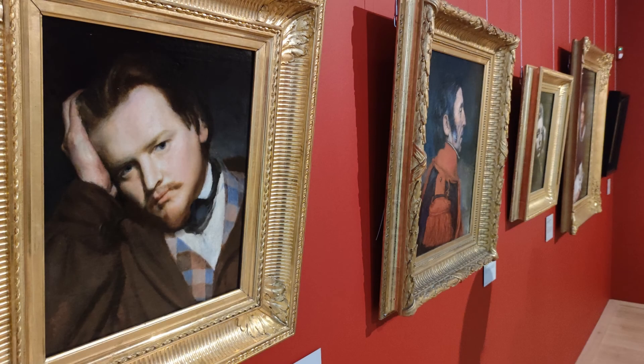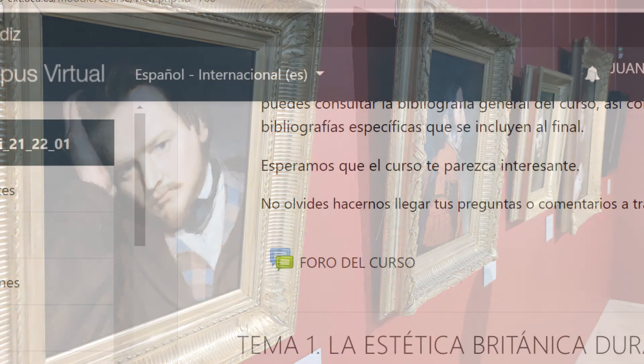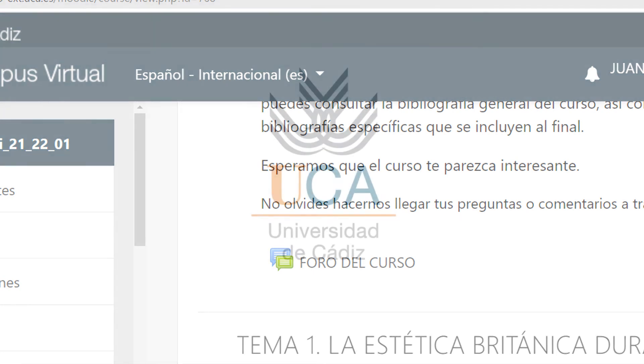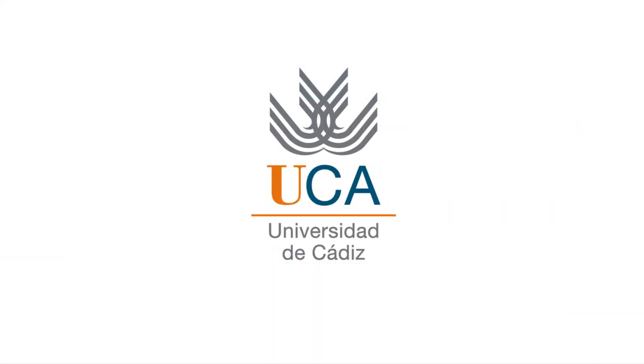Esperamos que os parezca el curso interesante y nos vemos en los foros y espacios de debate. Un saludo desde la Universidad de Cádiz y hasta muy pronto.